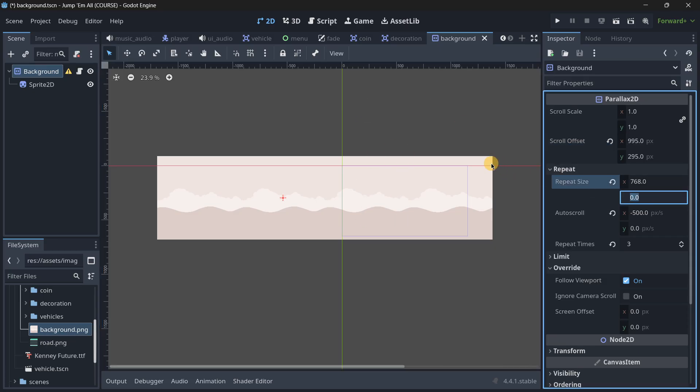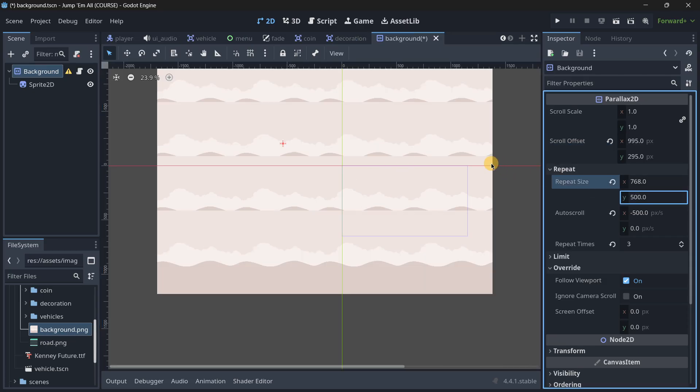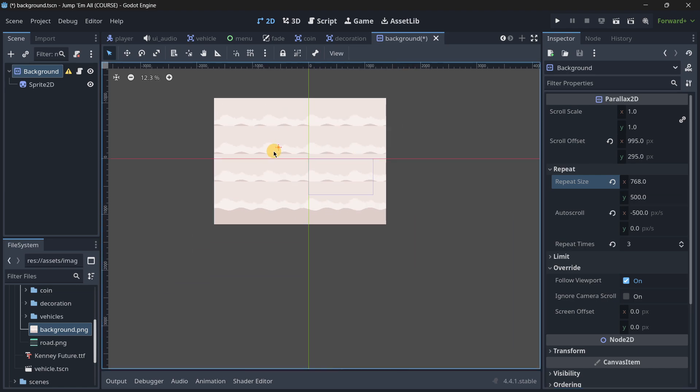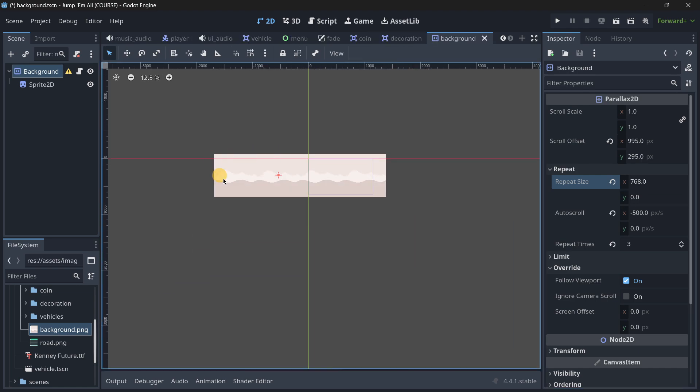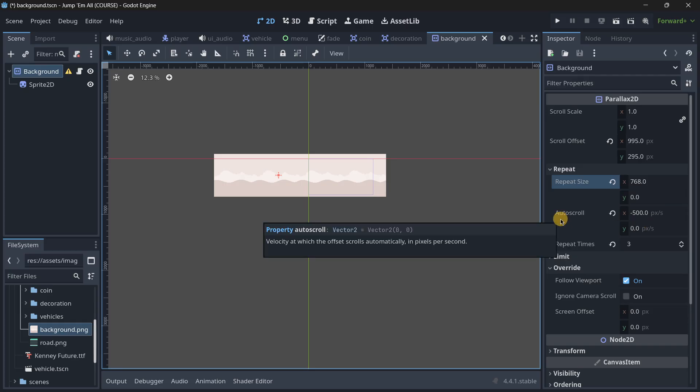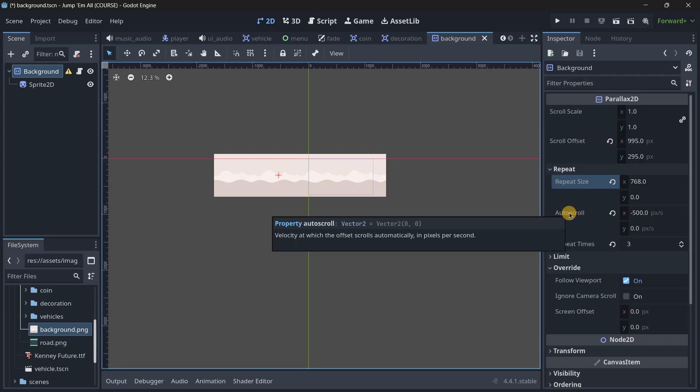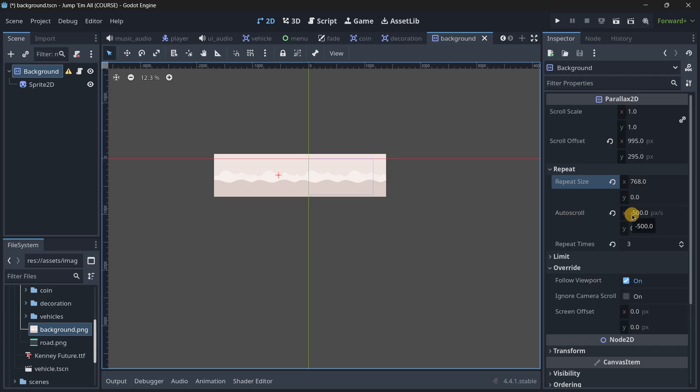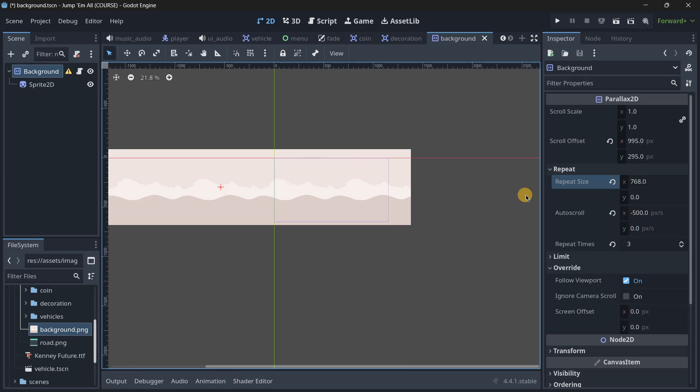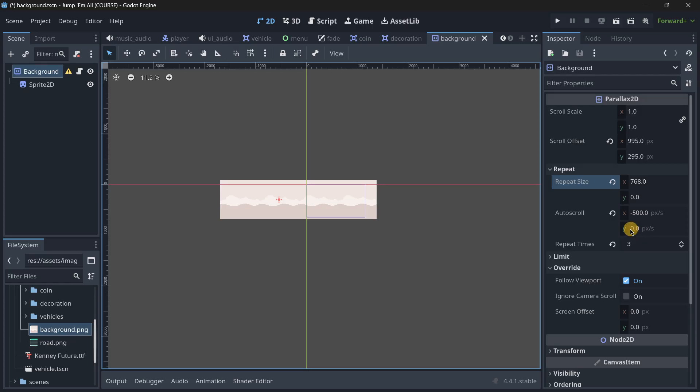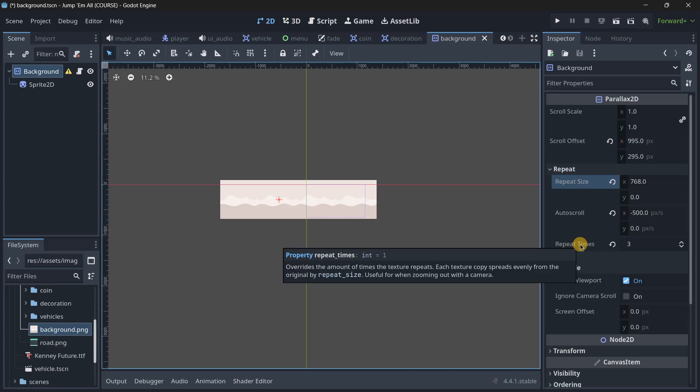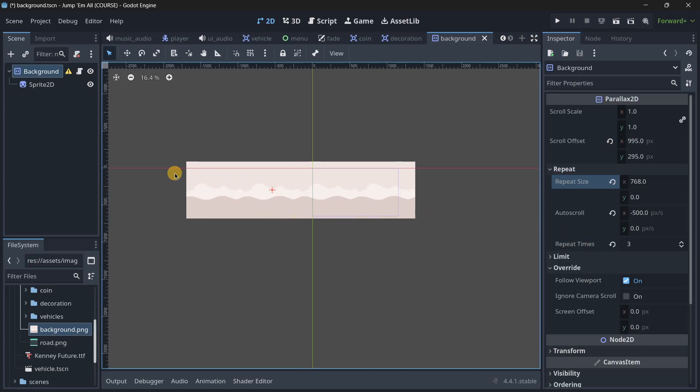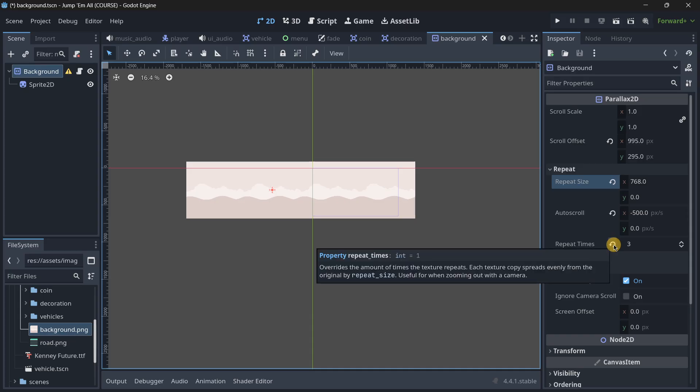Why 768? That's something we're going to see in a second. Auto scroll is the auto scroll speed. This is at minus 500 so the background moves to the left. If it was positive it would move right. You also have speed in the Y axis but we just want to move in the X axis. The repeat times is how many times the background is repeated by default.